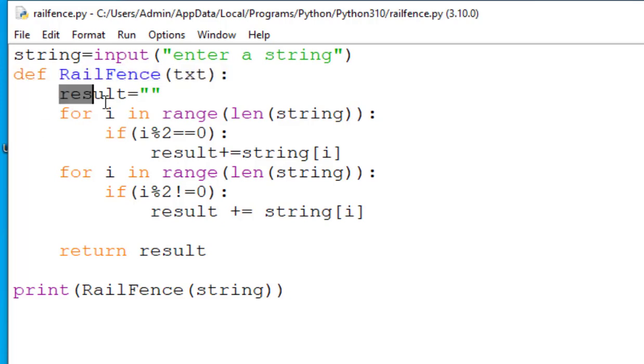The next line, result equals empty. It is basically initializing an empty string variable called result. It will be used to store the rearranged string.